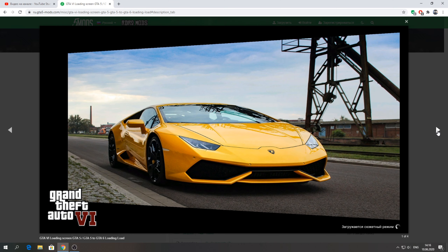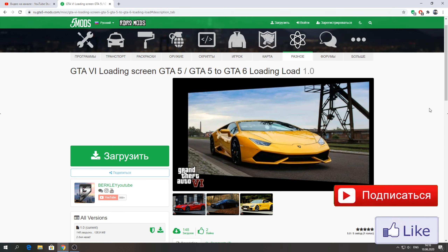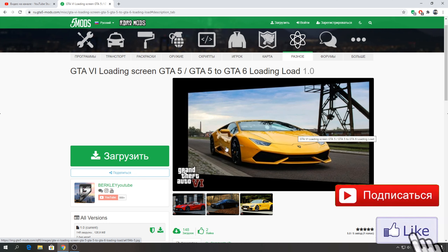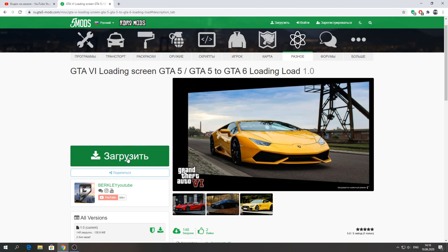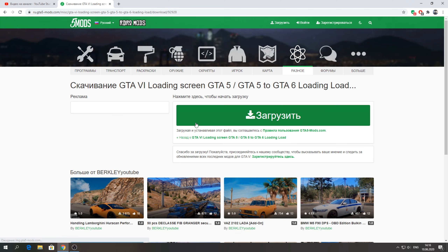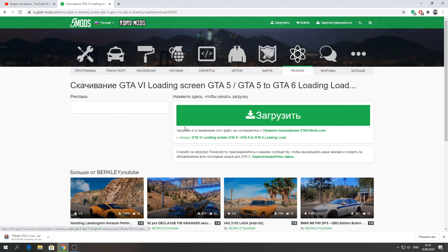After this mod, we will move to a more serious mod. As you know, in previous videos we have installed a sputnik map. And today we have time to install this loading screen. This is a download screen of GTA 6. First, we need to download this mod from this site. I created this download screen.